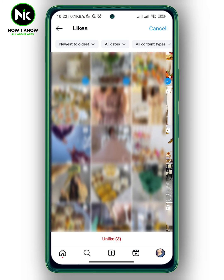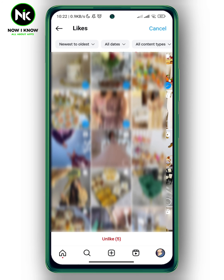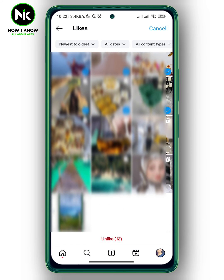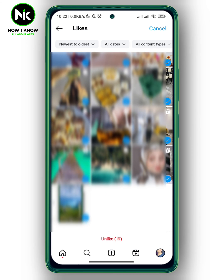Now select all of them, and then hit Unlike at the very bottom. And this is it — that's how to unlike all your liked posts on Instagram. Thanks for watching, see ya!